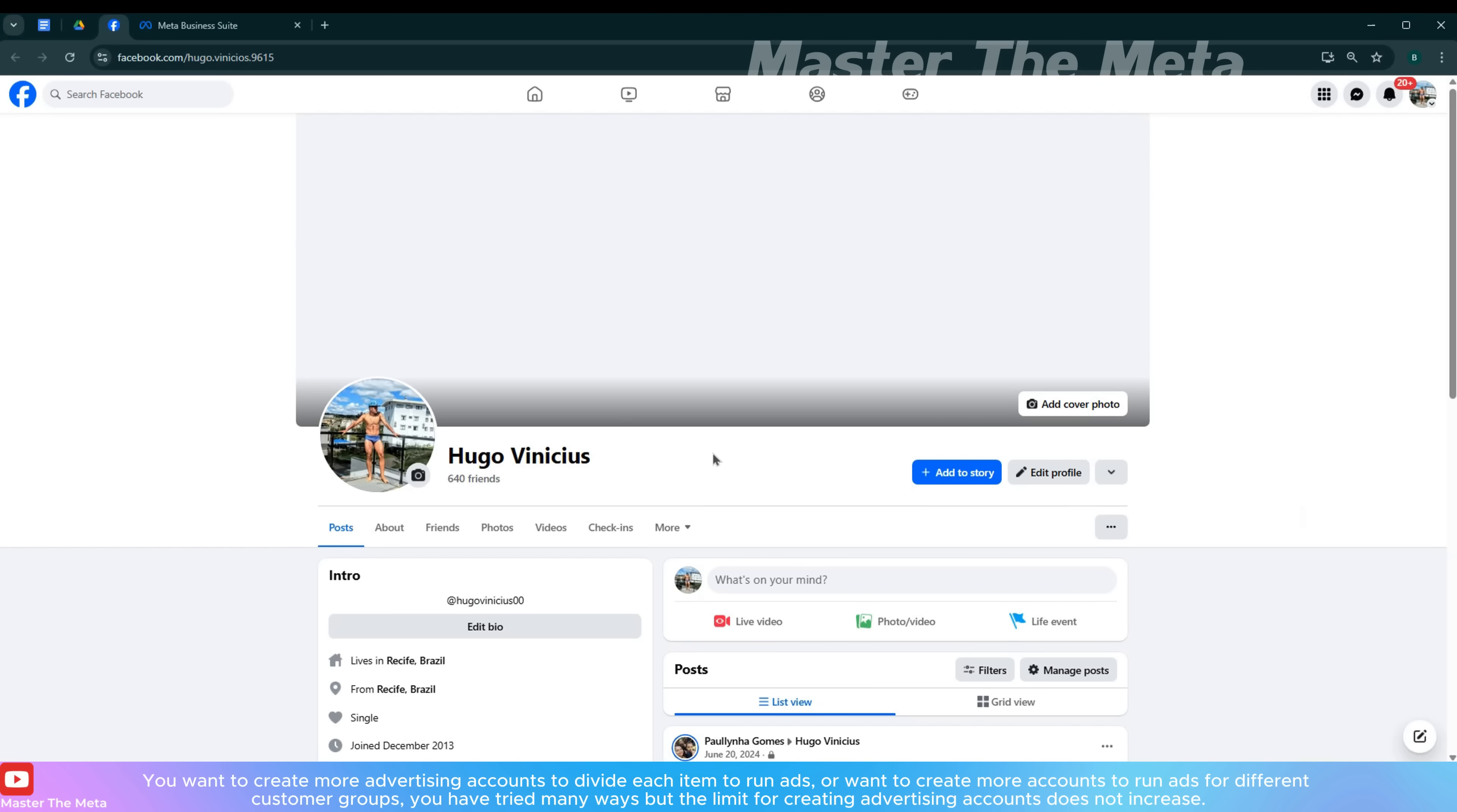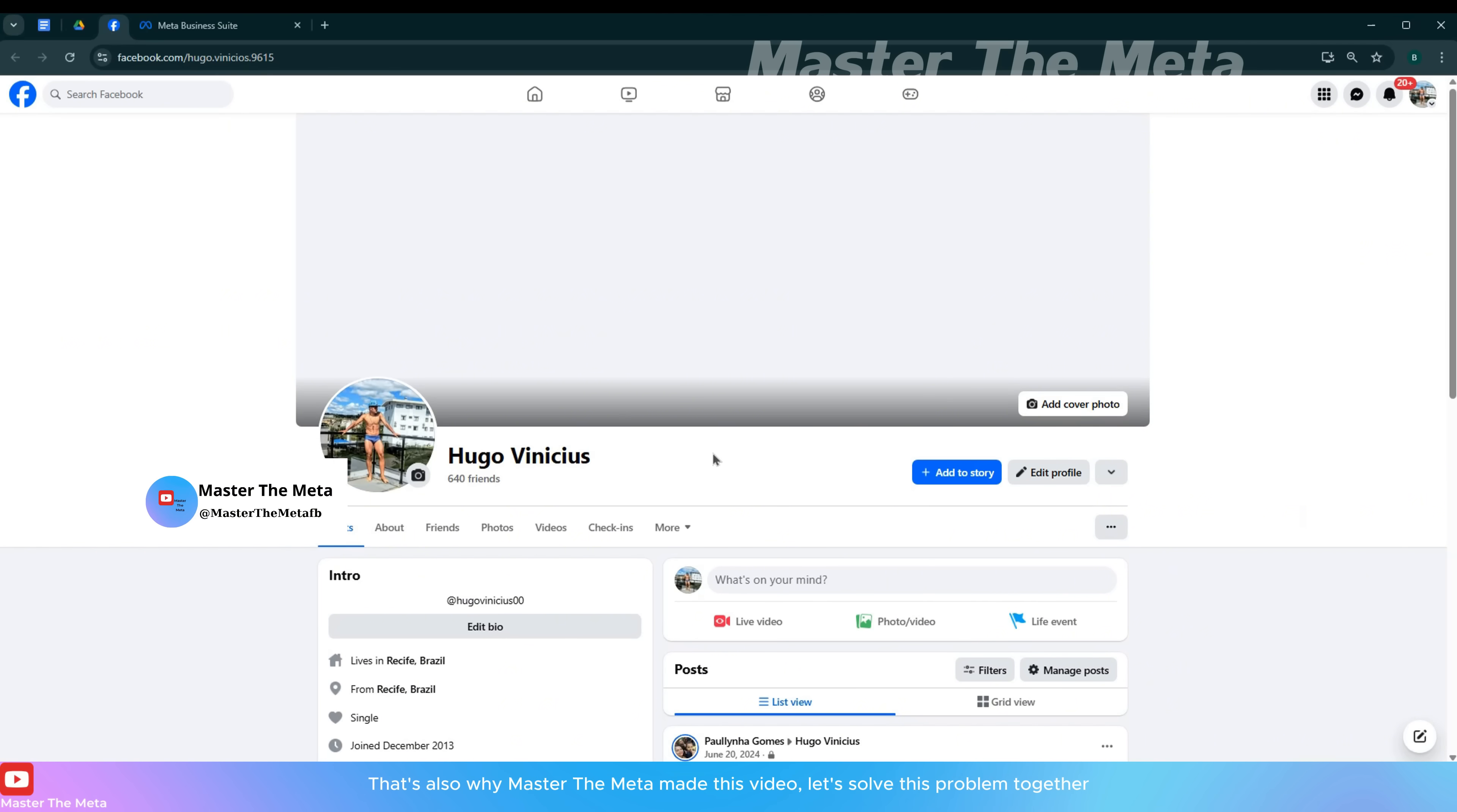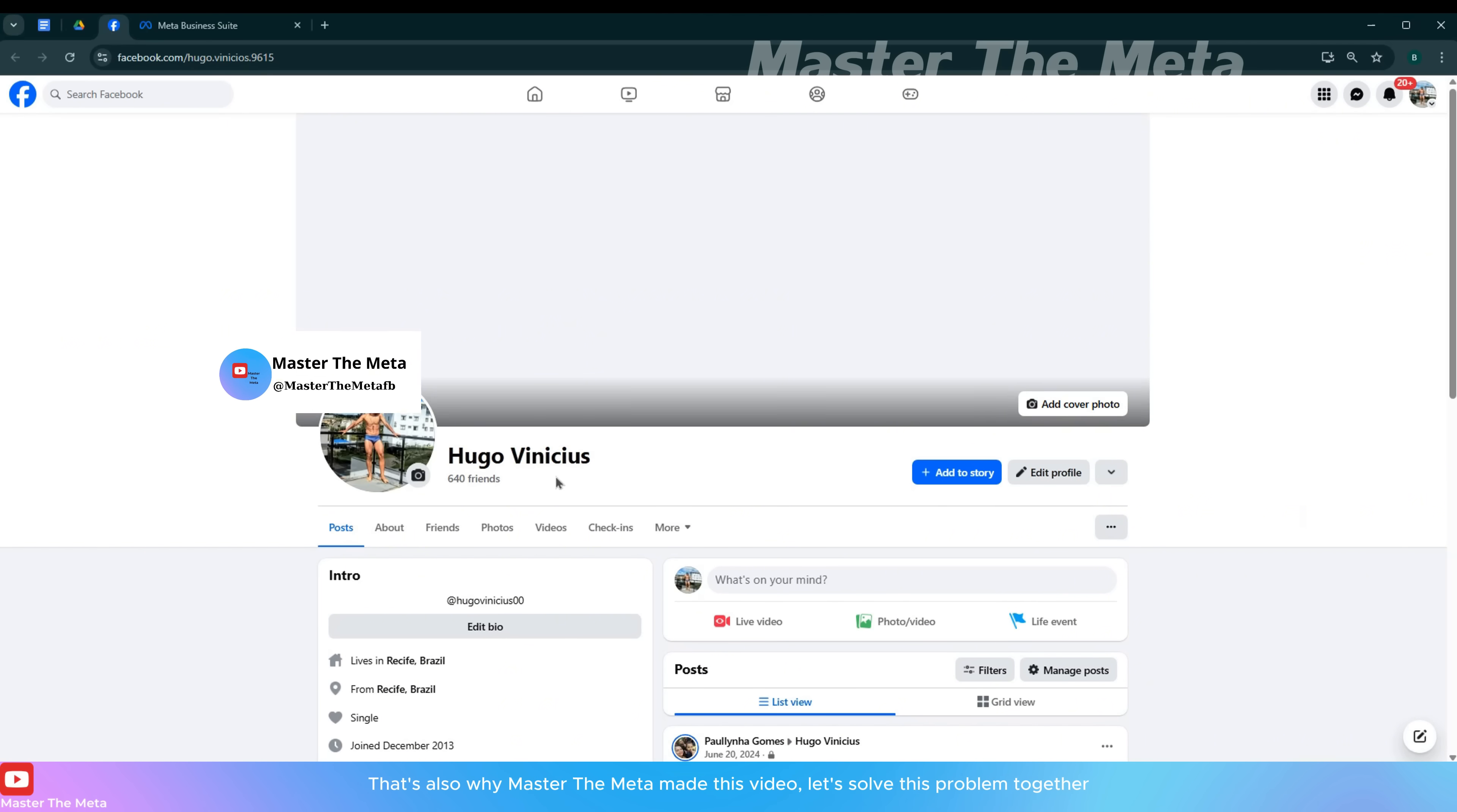You want to create more advertising accounts to divide each item to run ads, or want to create more accounts to run ads for different customer groups. You have tried many ways, but the limit for creating advertising accounts does not increase. That's why Master the Meta made this video. Let's solve this problem together.